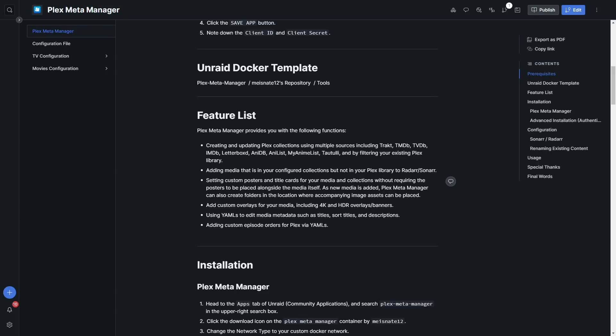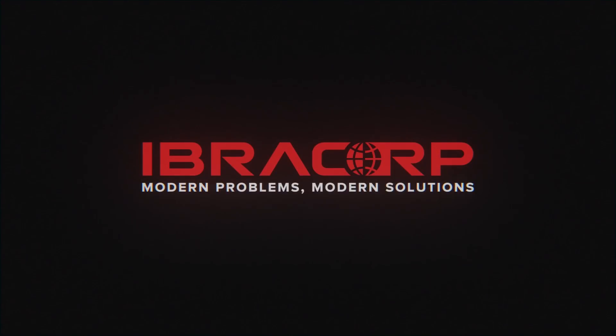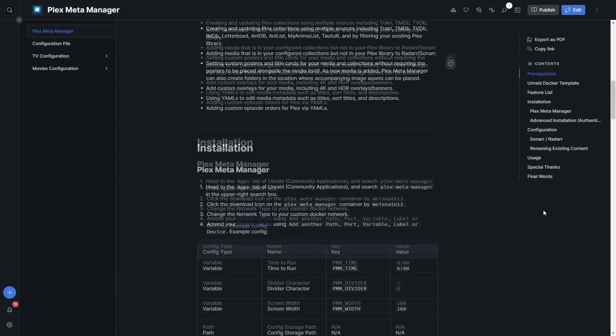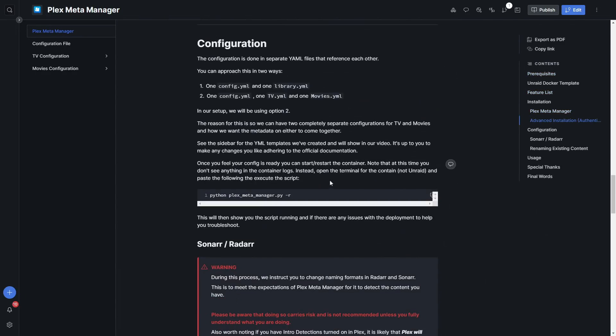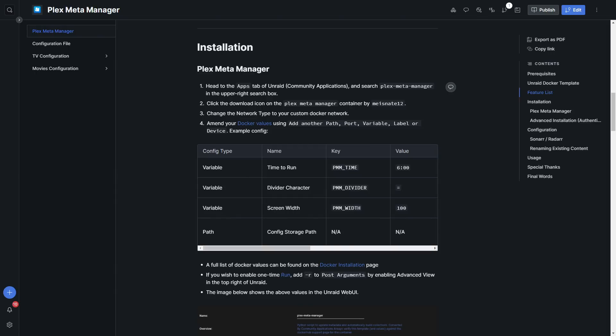We're on the docs page now and have all our instructions written out. Before we start, I need to make it very clear that I would consider this topic a little bit more advanced. If you're a complete beginner to setting up libraries or Plex, please have a look at some of our other beginner-oriented videos. Please be careful, read the instructions carefully, and remember that you're taking the risk of messing up your library if things go wrong.